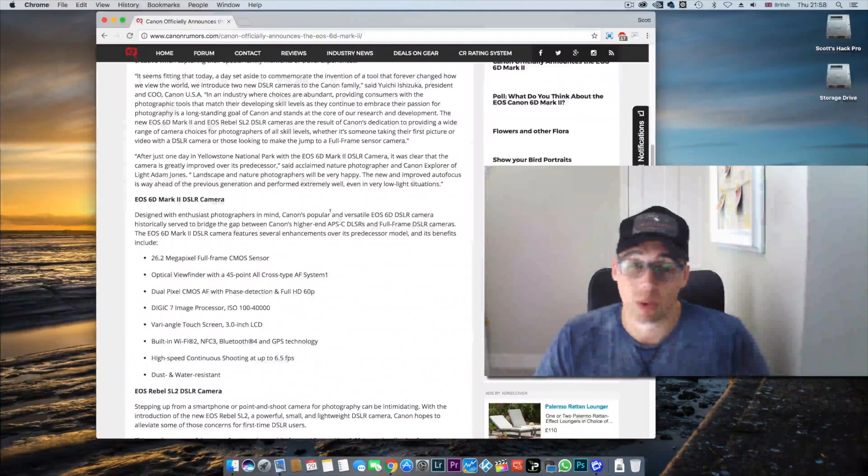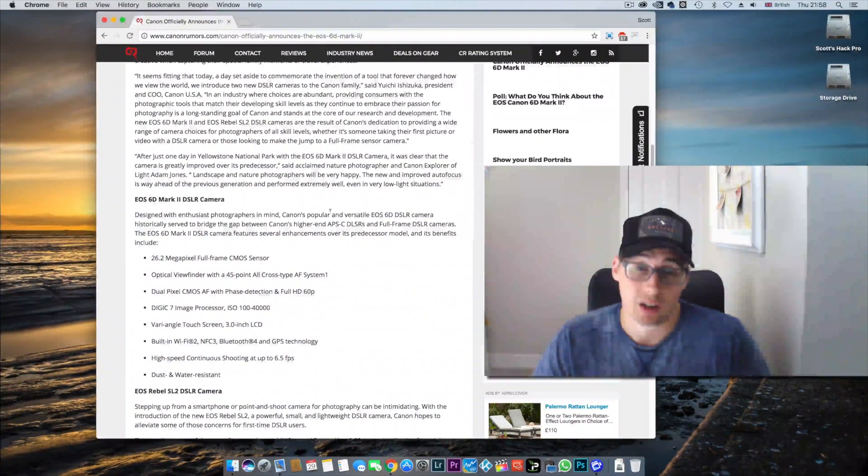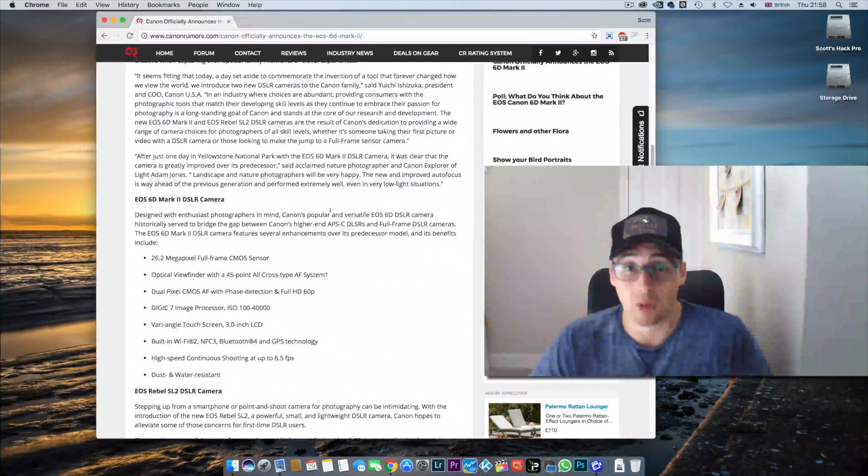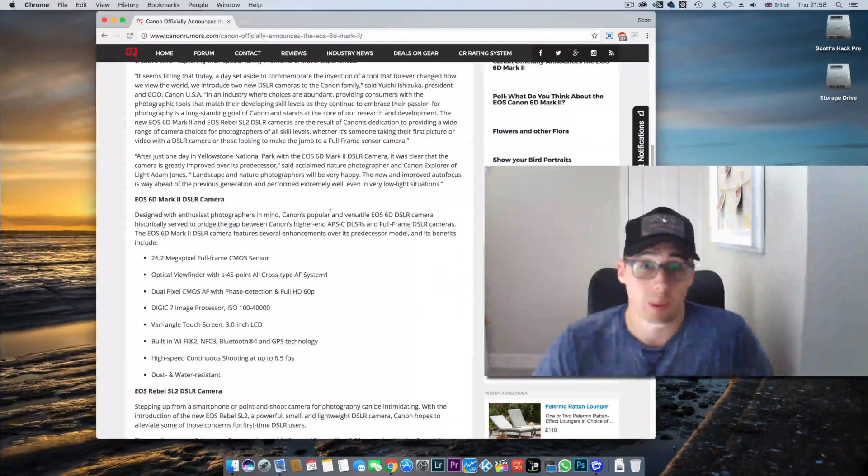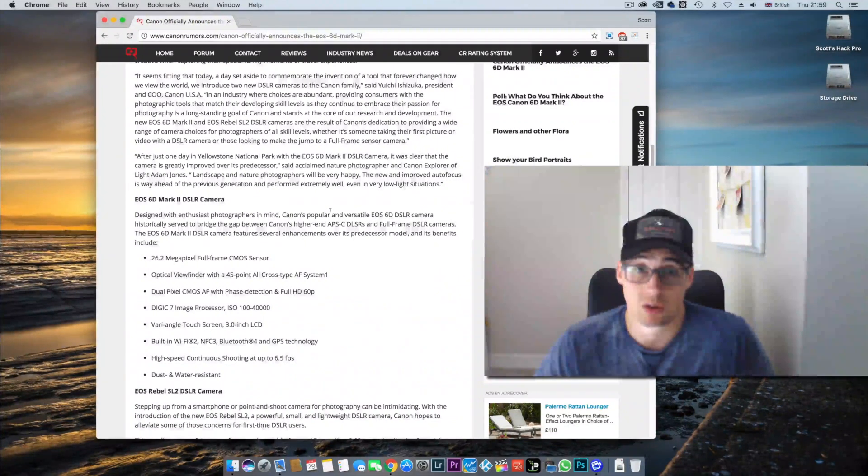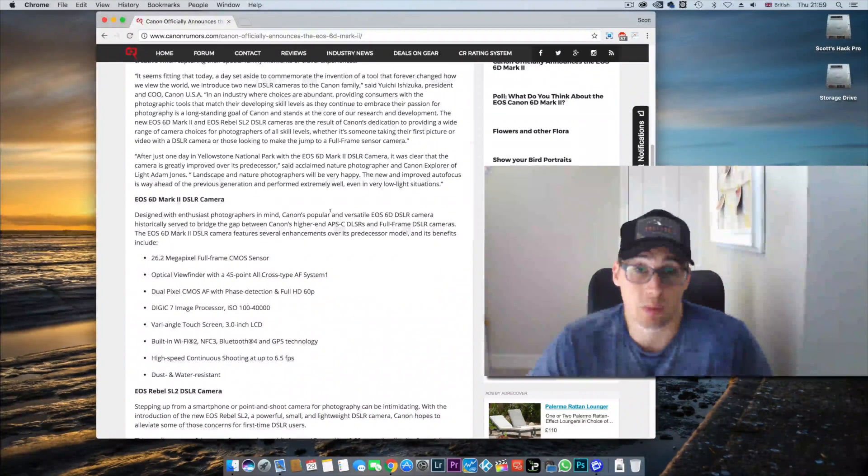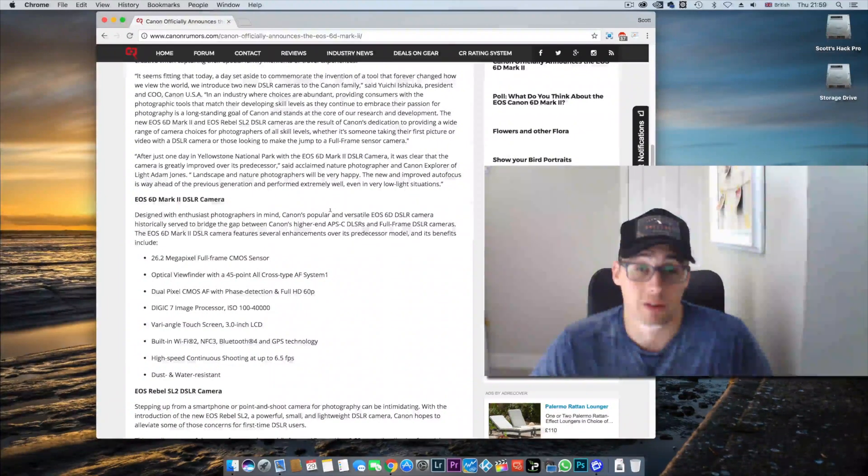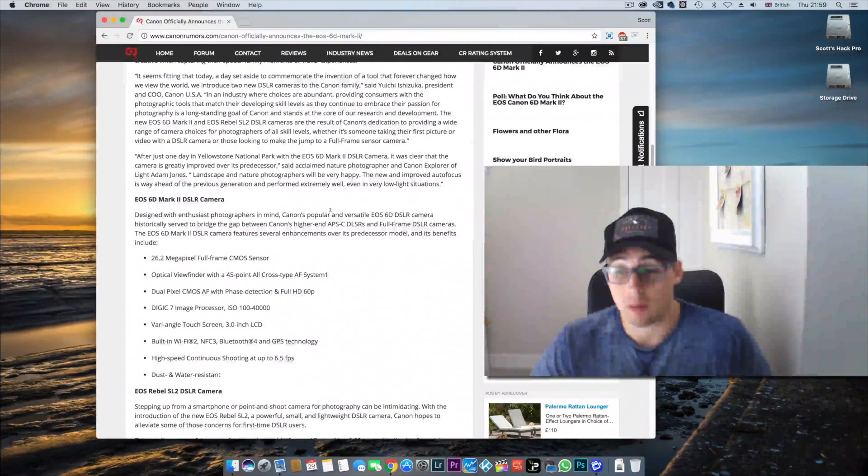1/4000th of a second max shutter speed. It's going to matter to some people that like to shoot at 1.8 in super bright conditions. It's not going to make a big difference to a lot of people.